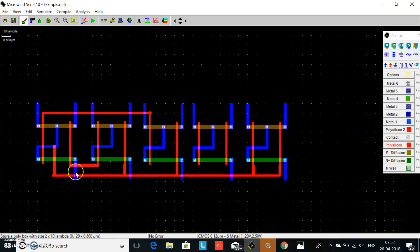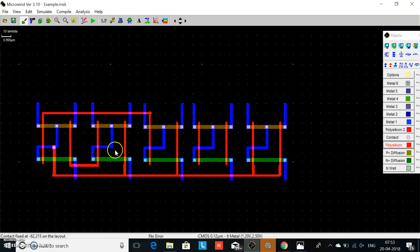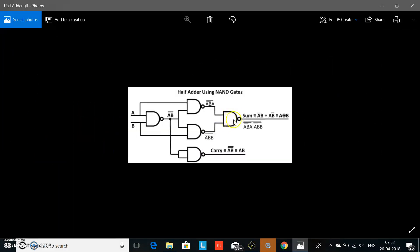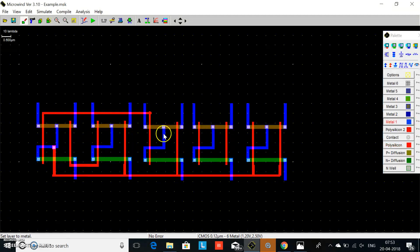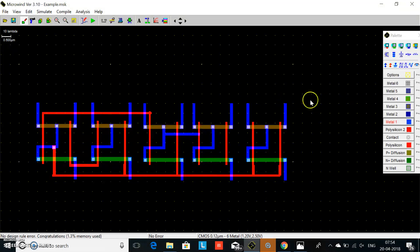Since we are using both metal and polysilicon, we use a connector between metal and polysilicon to join them. The third and fourth NAND gates are now connected. The fourth NAND gate has two inputs: the output of the second NAND gate and the output of the third NAND gate. We connect these using Metal 1 and add the metal-to-polysilicon connector. We check DRC — no error.